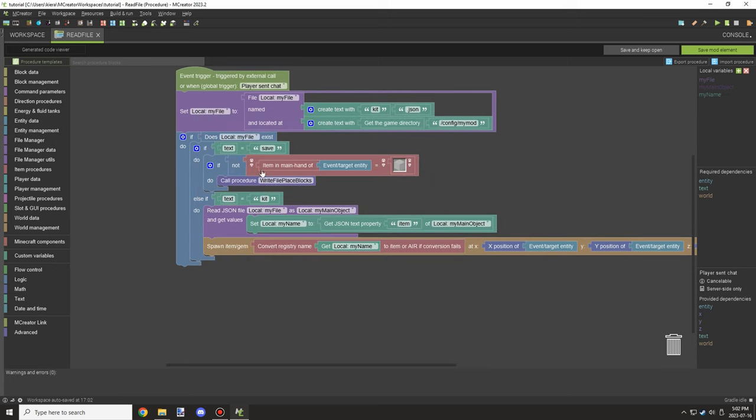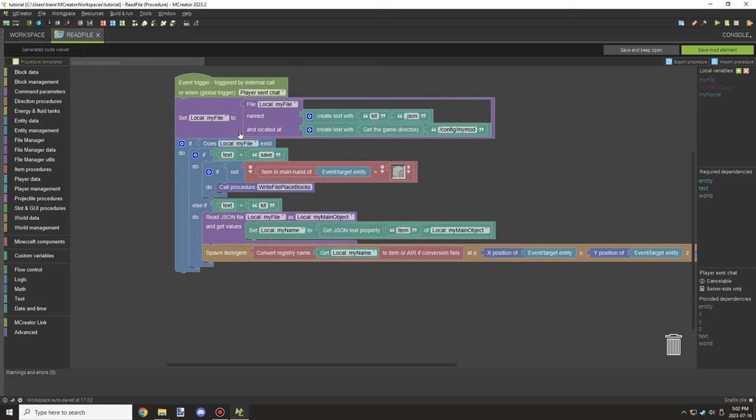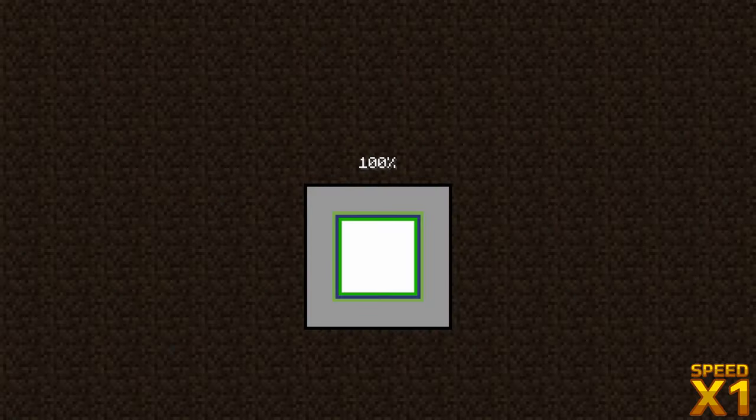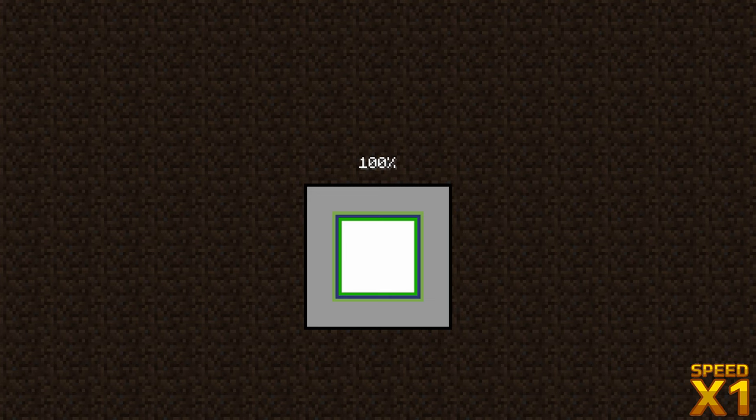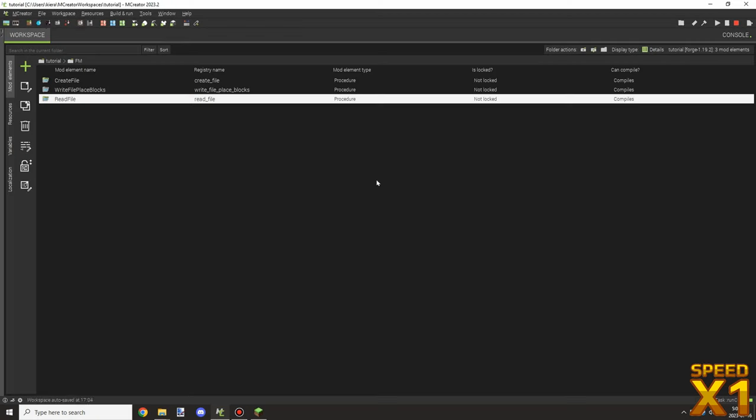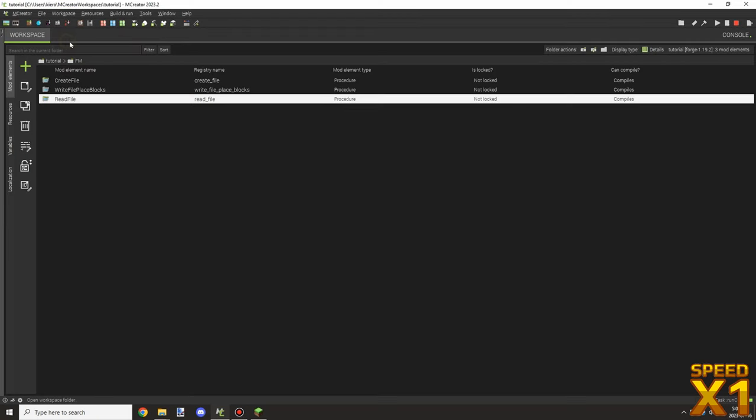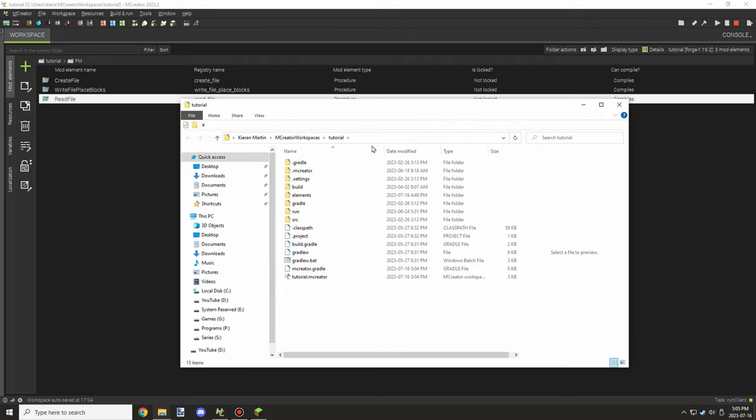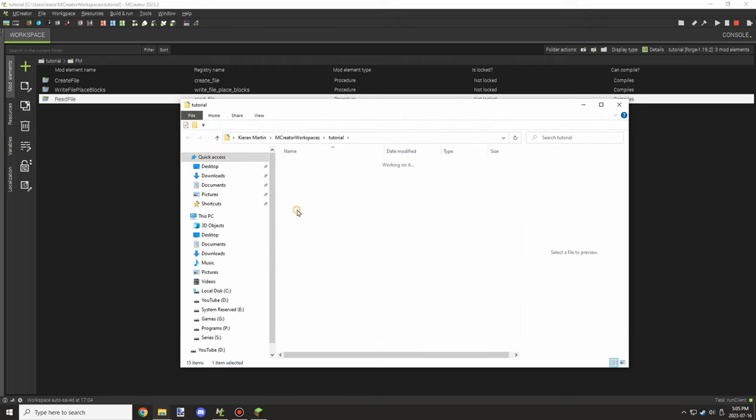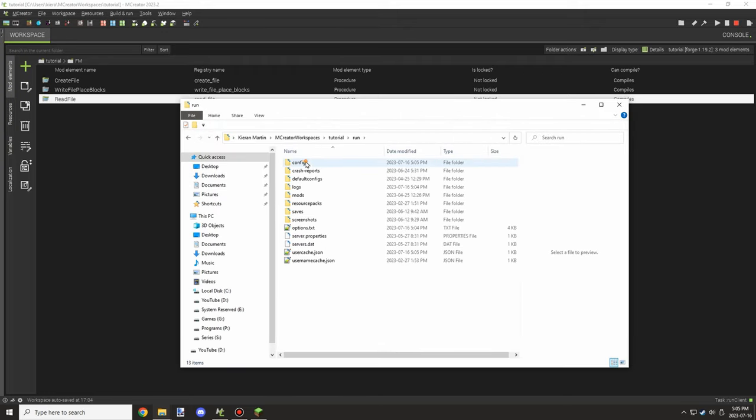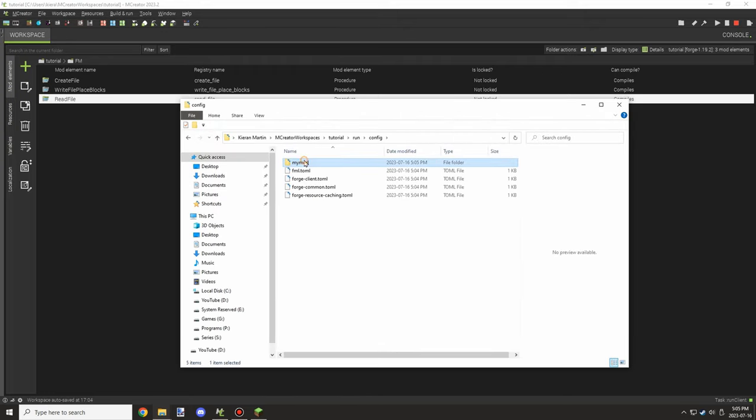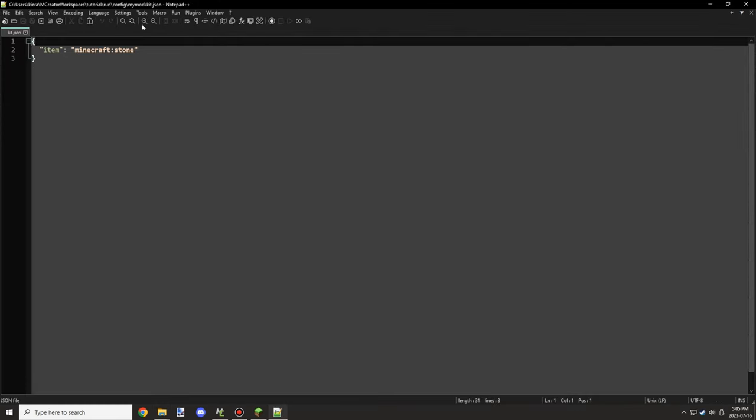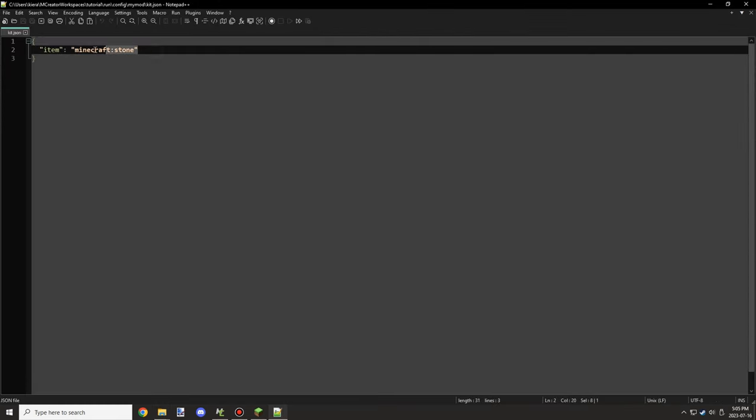Alright, into Minecraft. We are going to just kind of demonstrate that the structure that we have here is generating the file. So we go into here, our config file, and then we can see that there is one with the item registry.